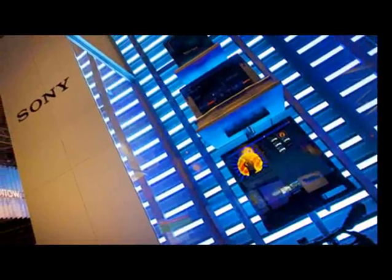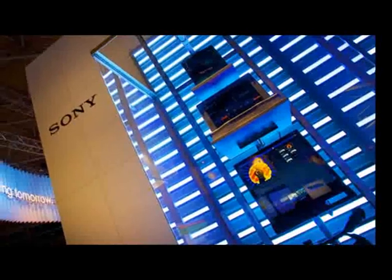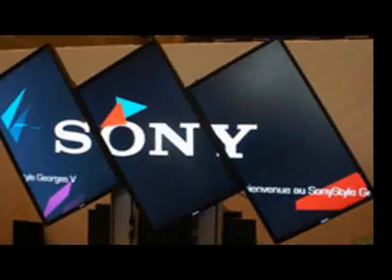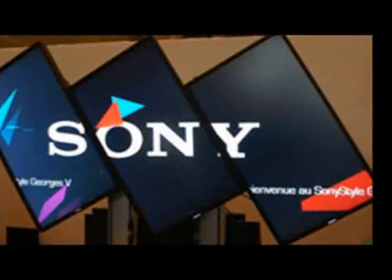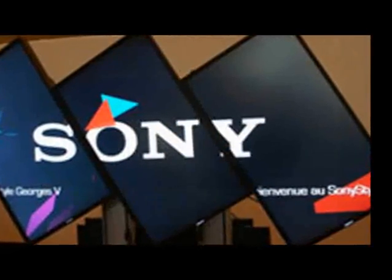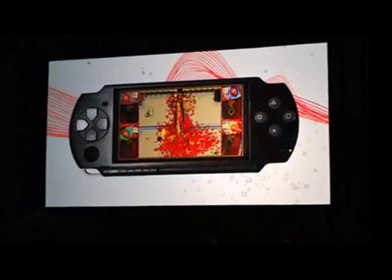These days digital signage is everywhere. For video editors, digital signage means opportunity, because you can use all of your skills to create visually stunning digital signage instead of mundane slideshow graphics.